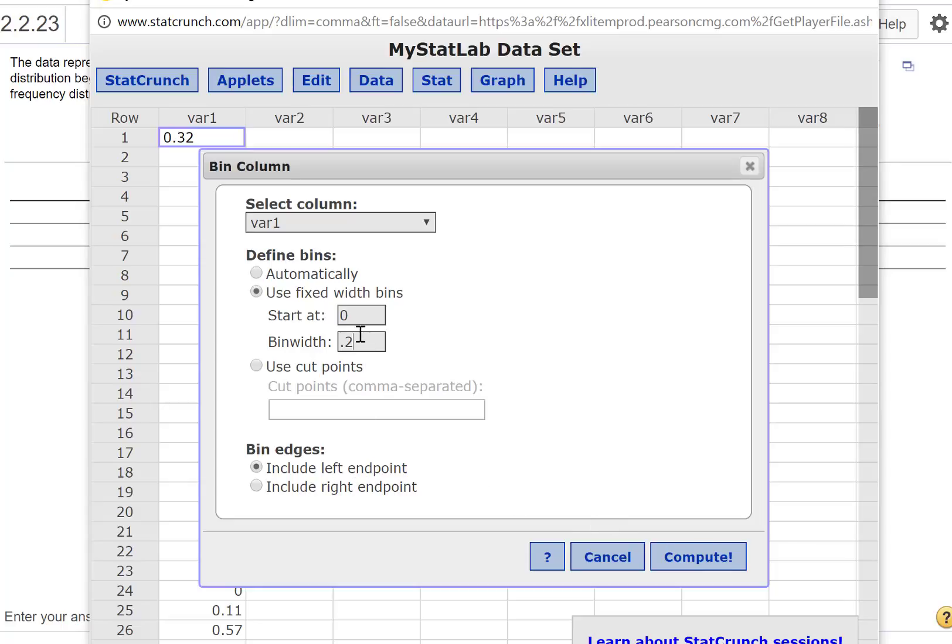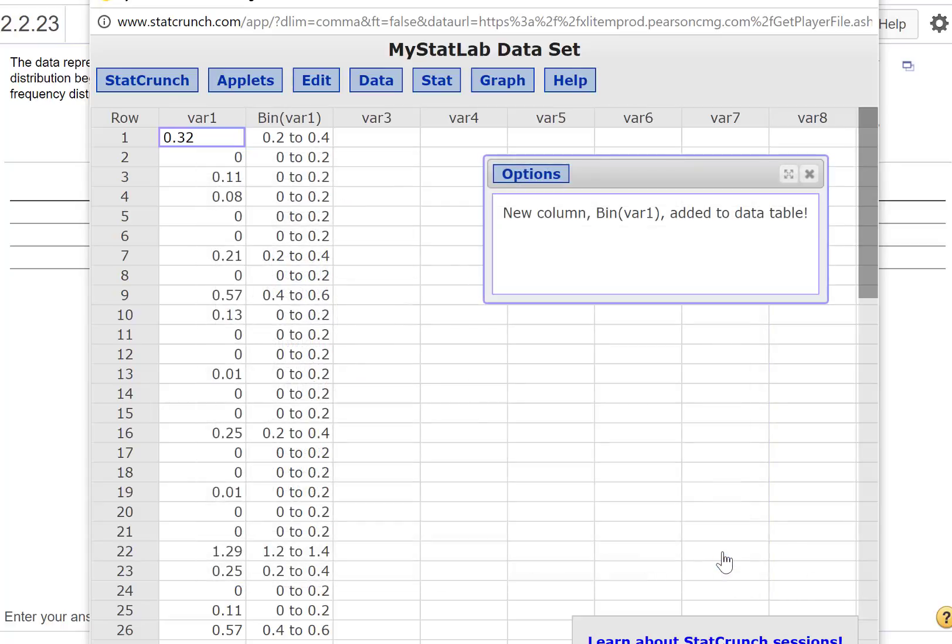In general, it doesn't matter that much. It's only going to make a difference every once in a while, so I don't want to make too big a deal about which direction you go. Usually the text will tell you.